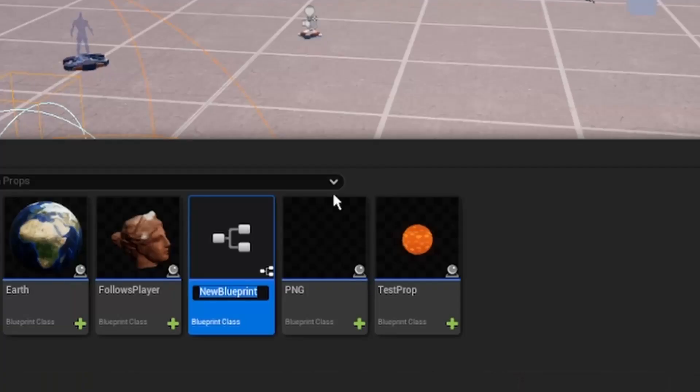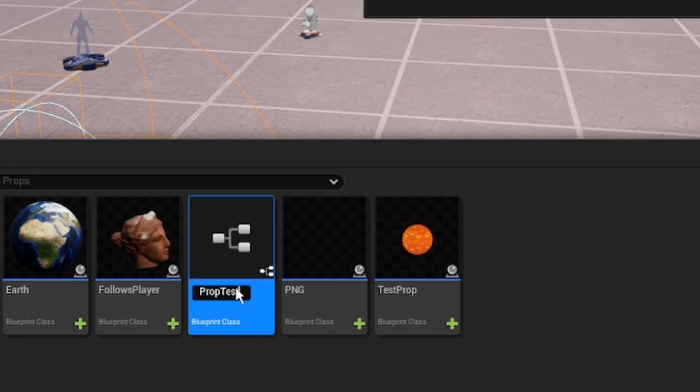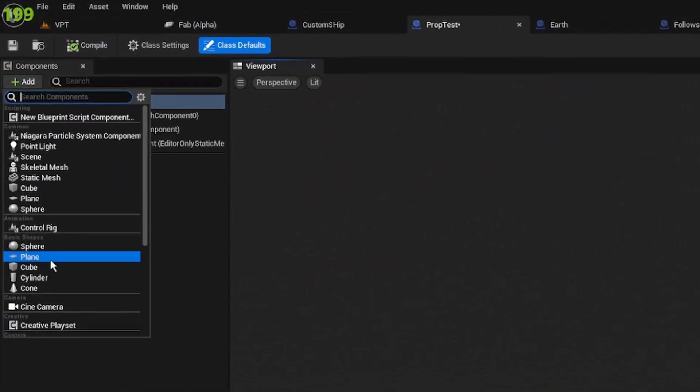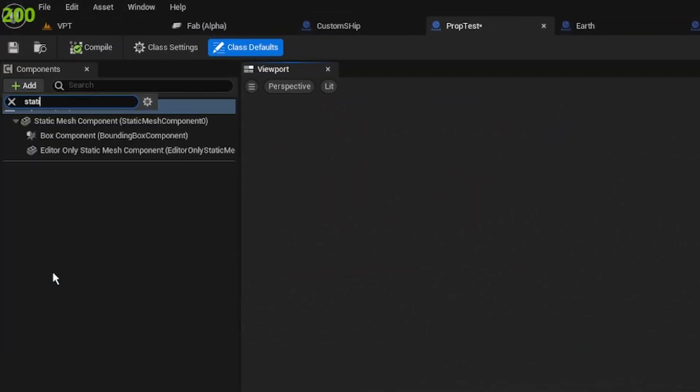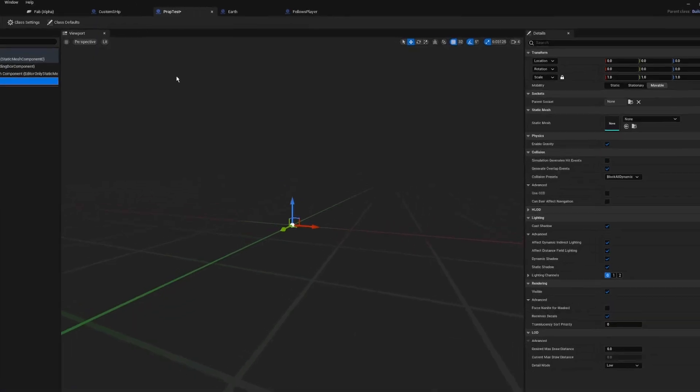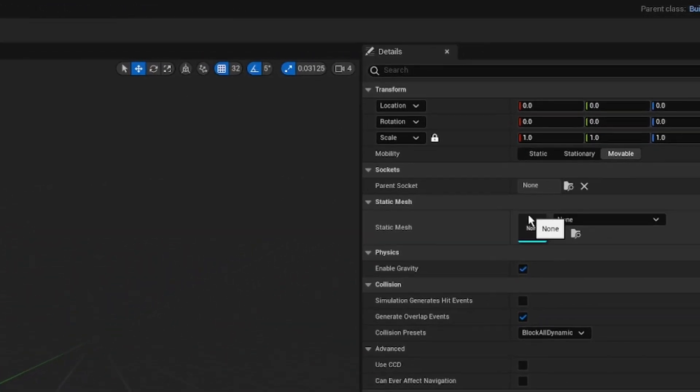Call it whatever you want - I'm going to call it Prop Test. Go in here, go to the top left corner, and add a Static Mesh Component. Call that whatever. Now in your Static Mesh settings...